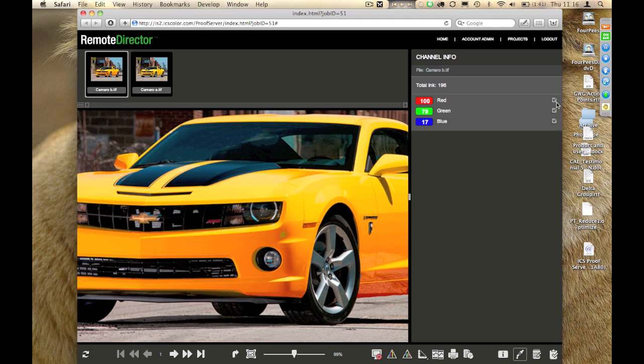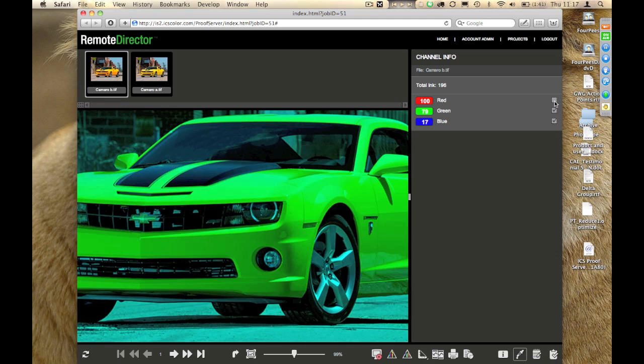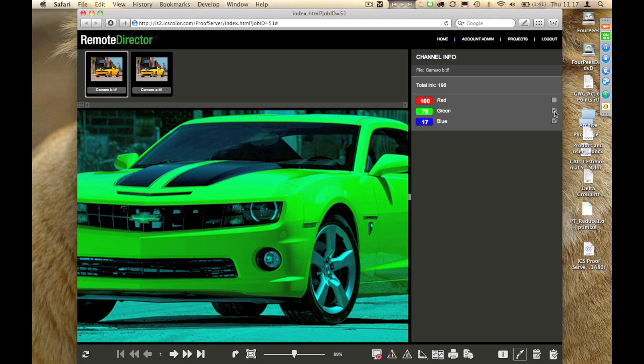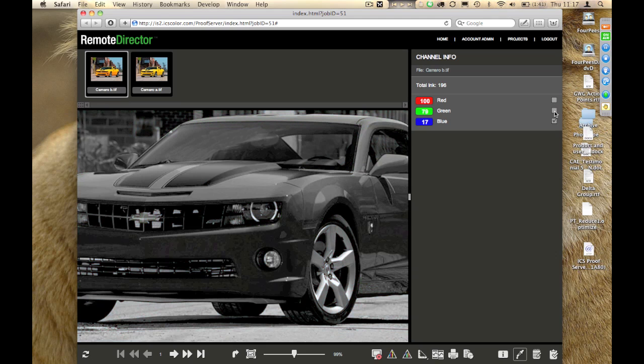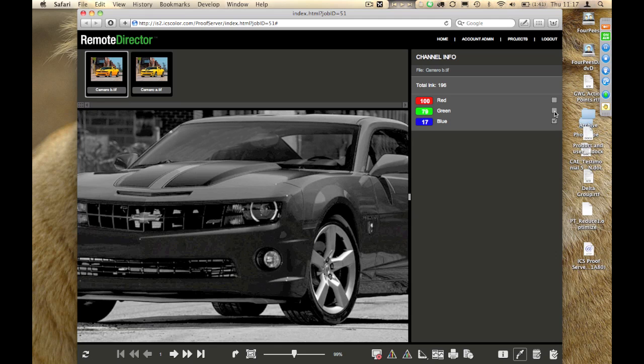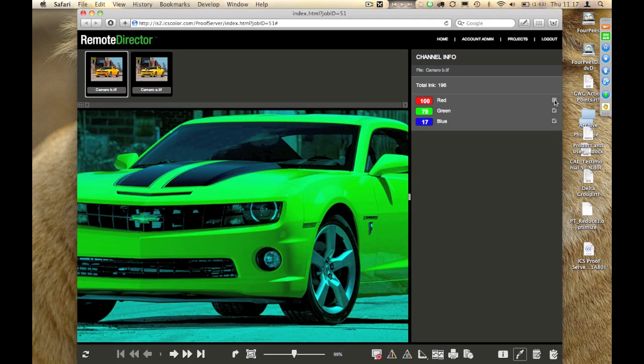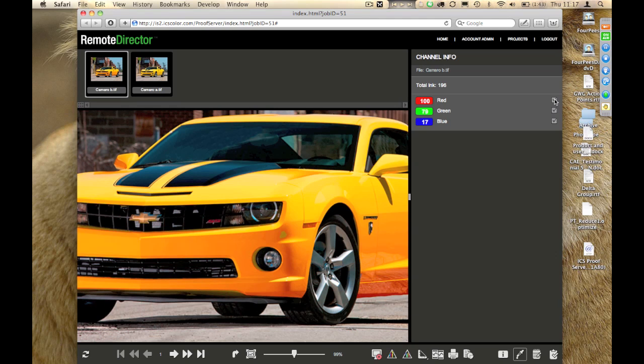You can see checkboxes next to each of the channels. What I can do is deselect those so that I don't see that particular channel. If I go down so that I see only one of those channels, I get a simulated black and white preview of the proof. This works the same for a four-color or full four-color plus spot document.